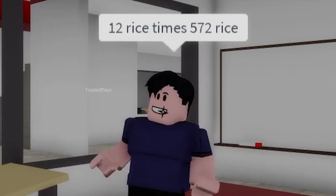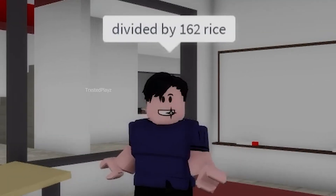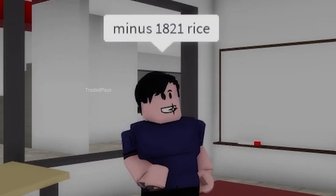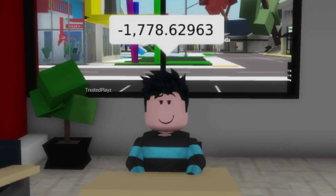12 rice times 572 rice divided by 162 rice minus 1821 rice. How many rice you have? Negative 1778.69 rice.